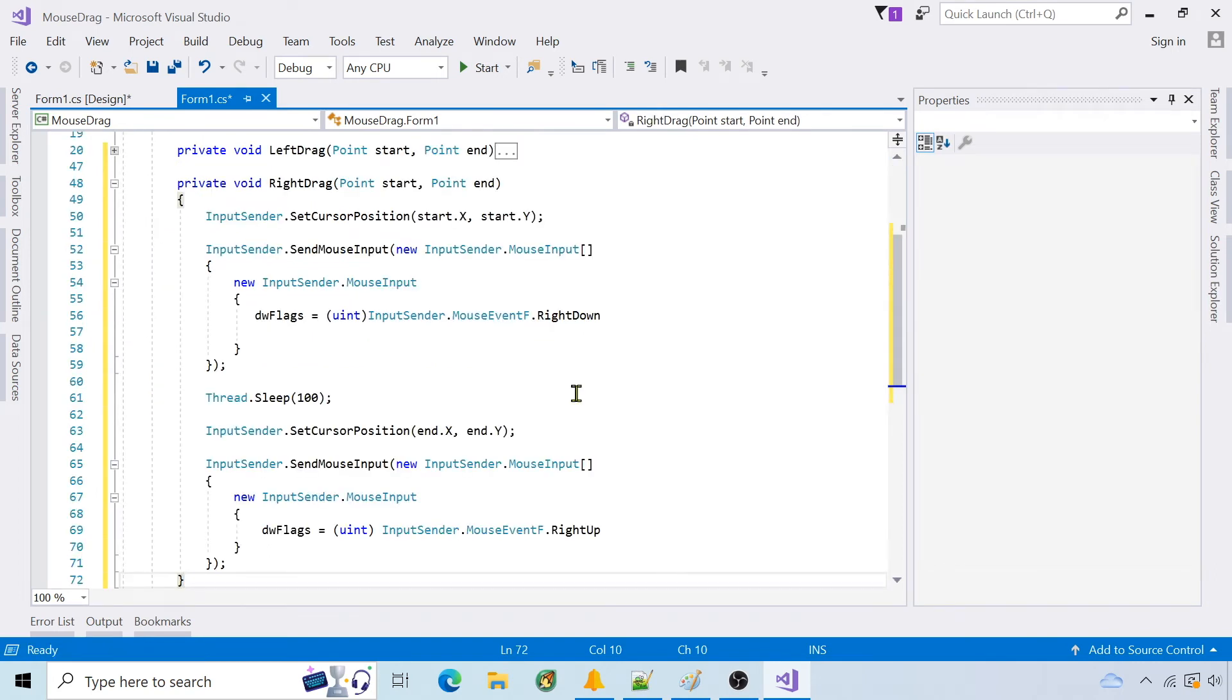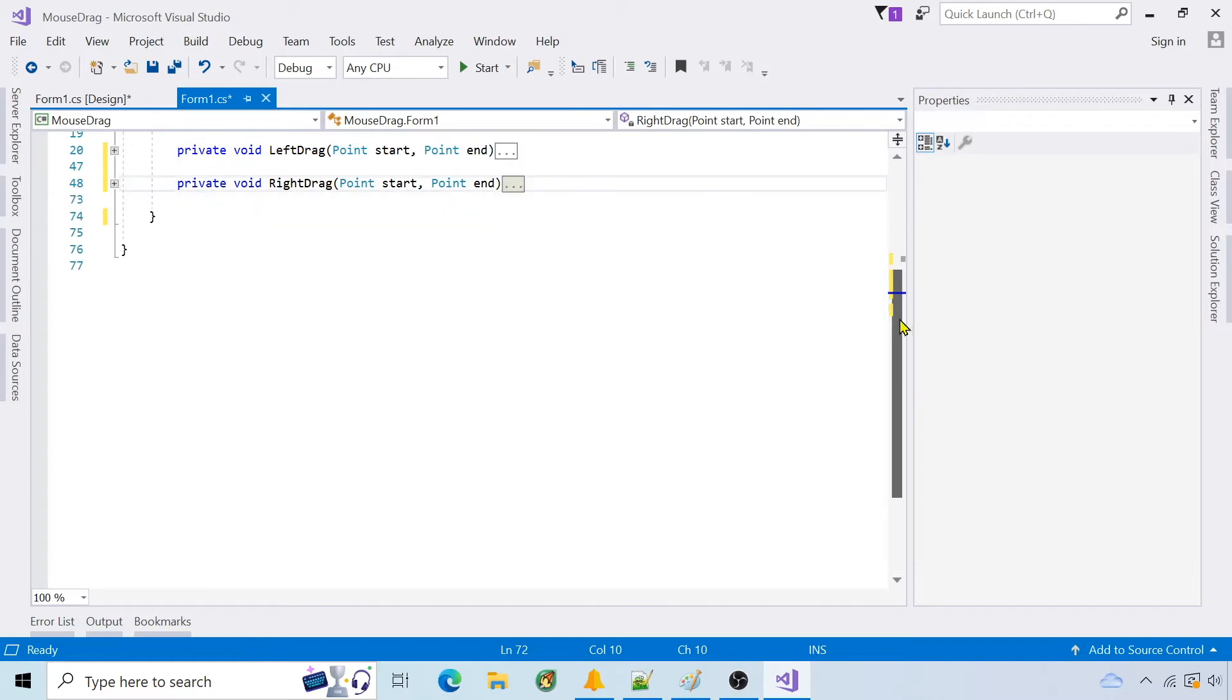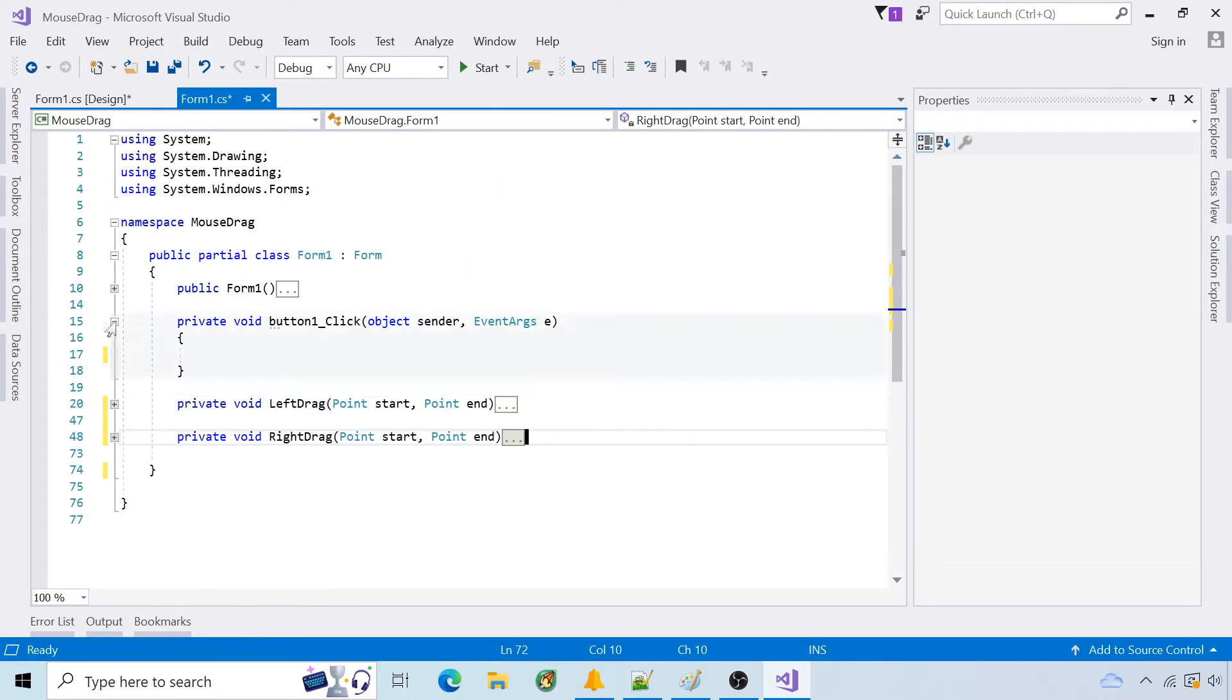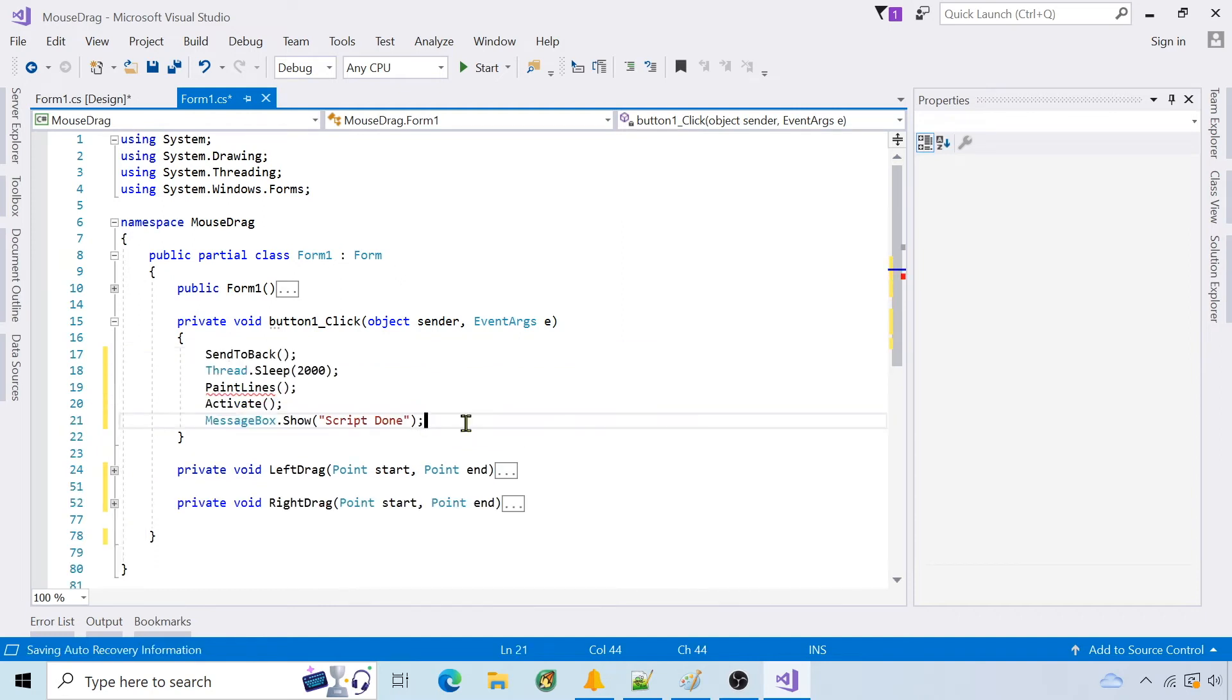RightDrag is the same for right down and right up. In the start button click event I'll send the app to the back. Sleep 2 seconds so that I can manually activate the paint app. Call paintLines to drag the mouse. And once done activate the form.